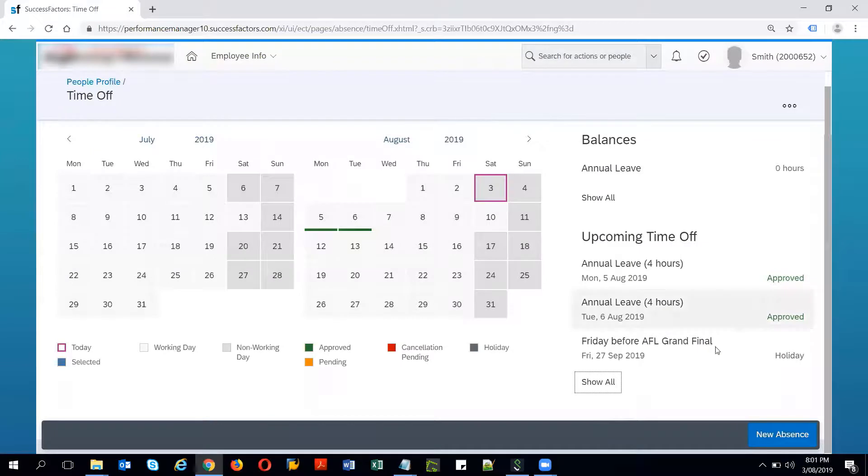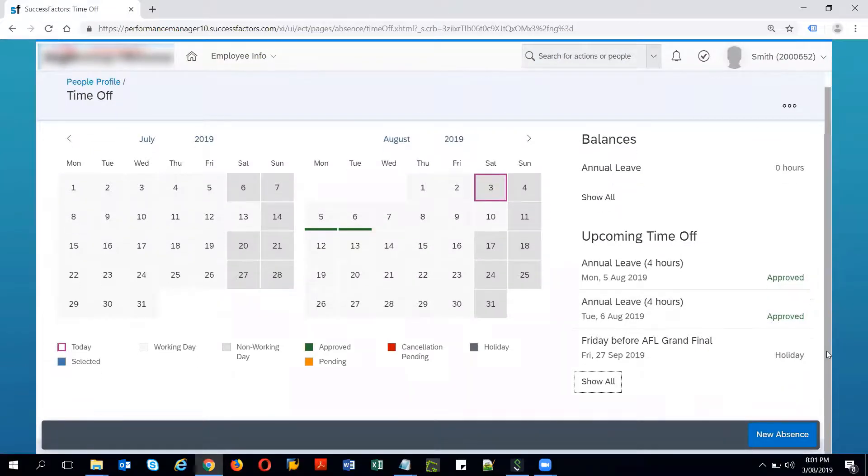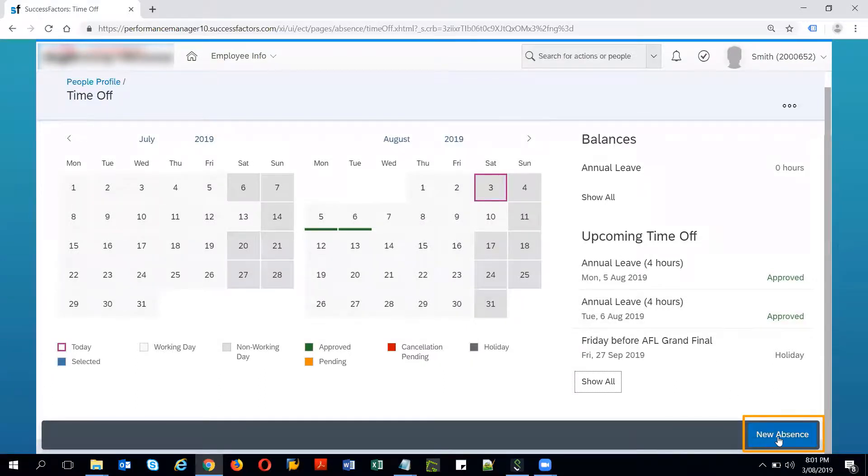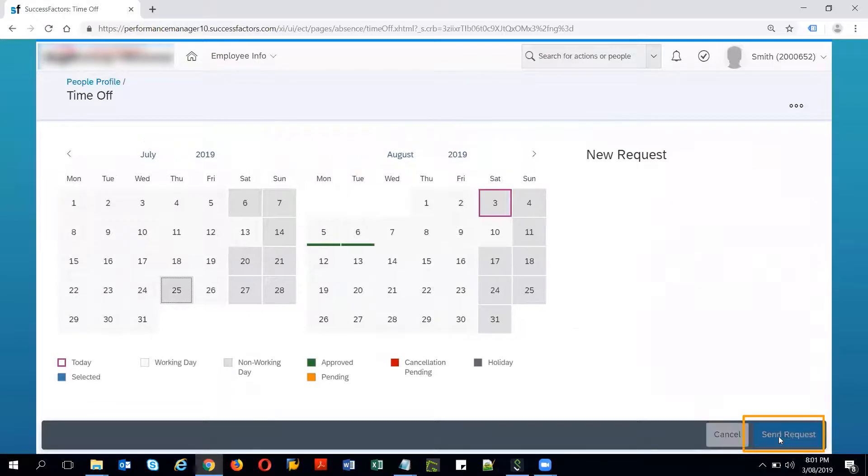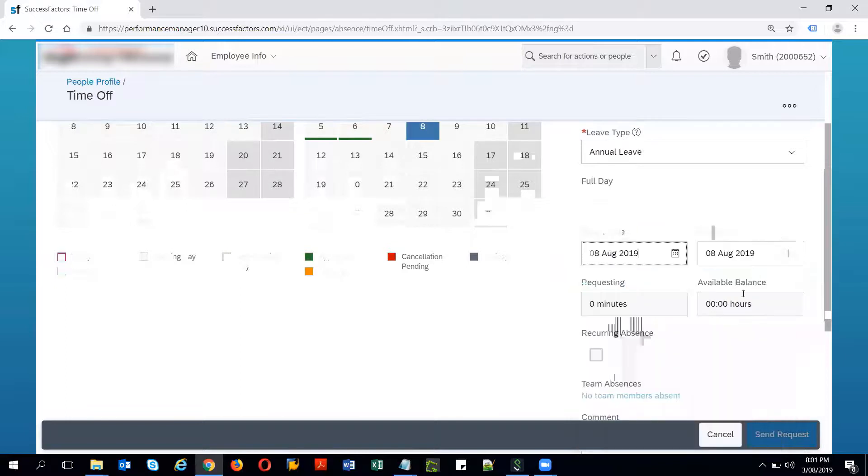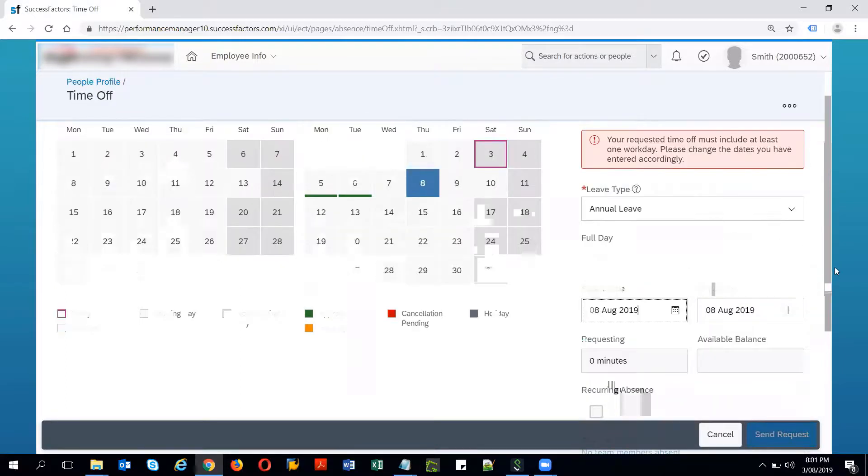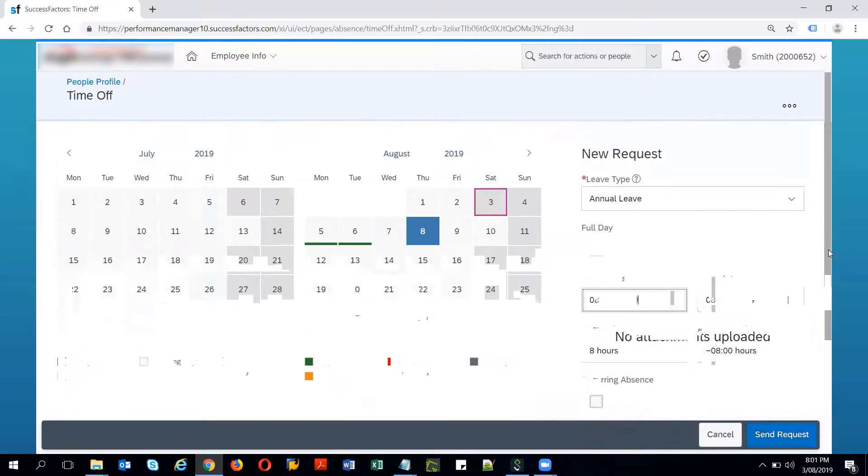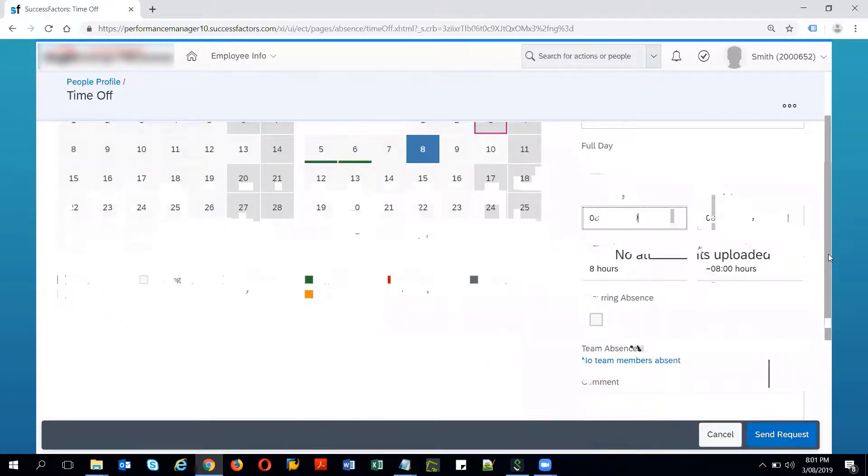So this is how the employee can do a time request or a new time absence or edit the absences. The new time absence you can do from the new absence. I have given 8th of August and the error is gone.